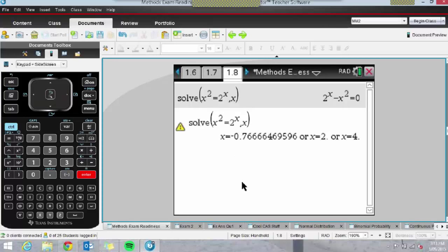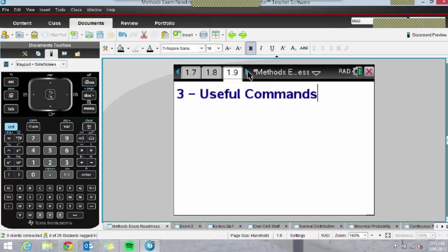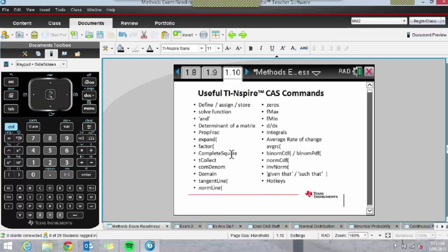The next thing I'll touch on is some useful commands. I've made a little list here — we won't have time to look at all of these, but I did a brainstorm with my students about the commands they use most frequently in Methods questions. I'll just touch on a couple today.